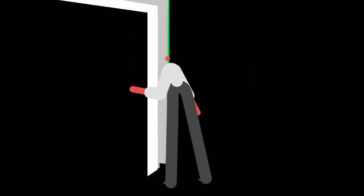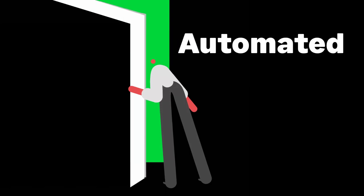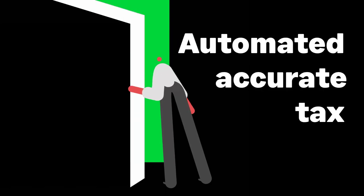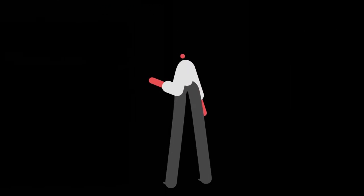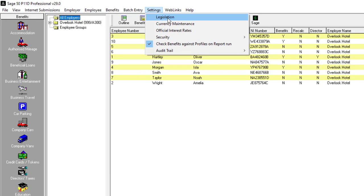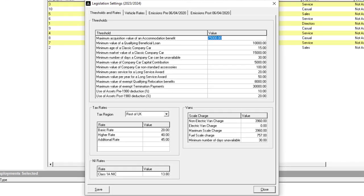Sage 50 P11D ensures automated accurate tax calculations and is always compliant with the latest legislation.